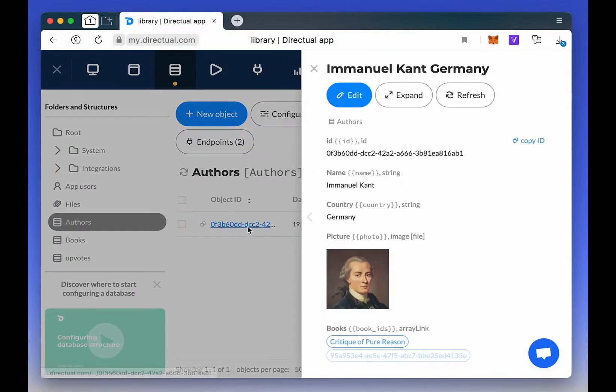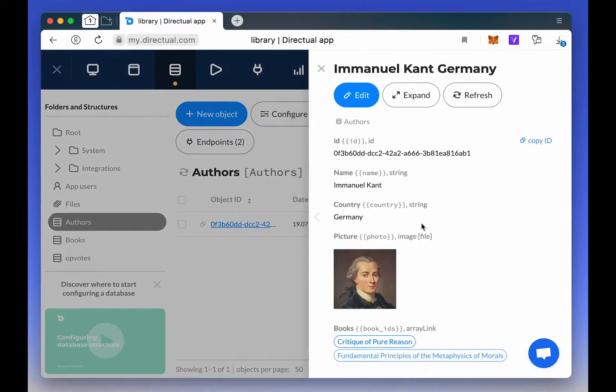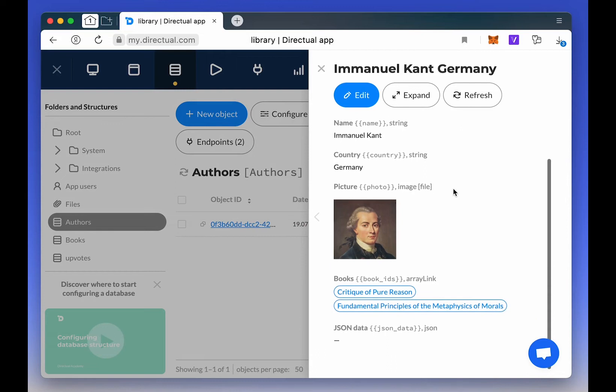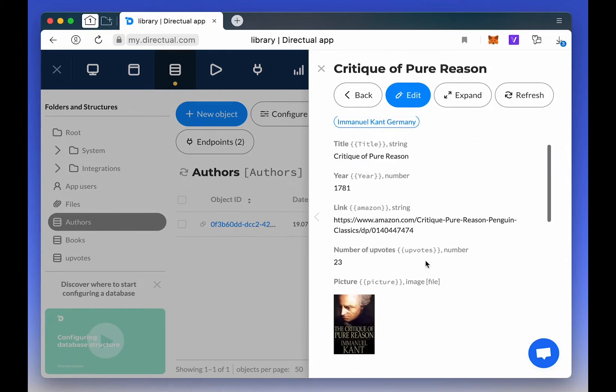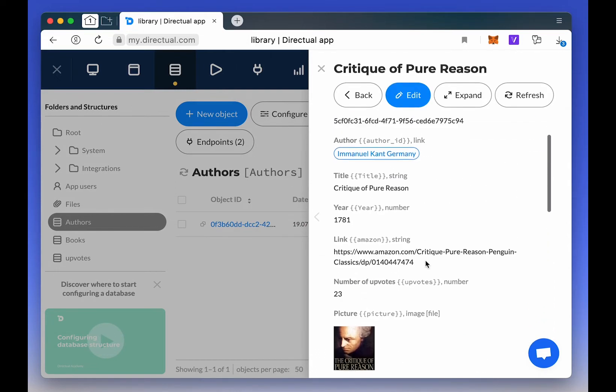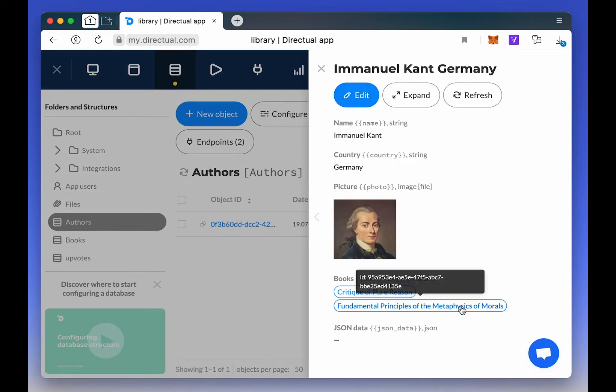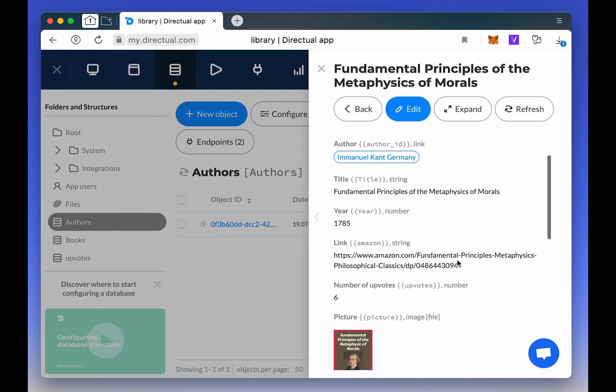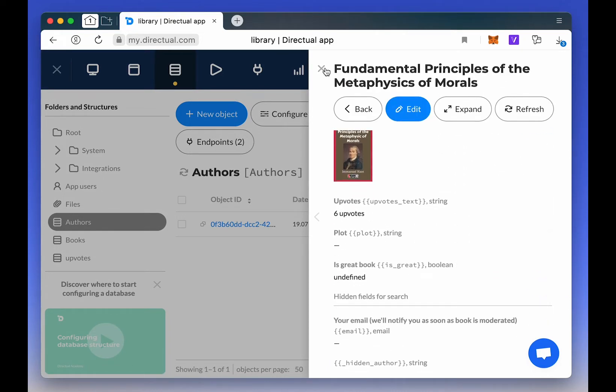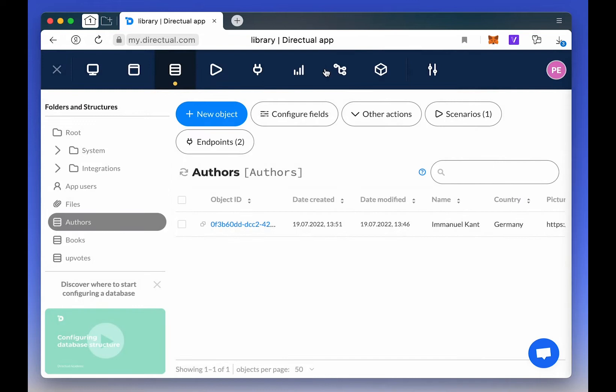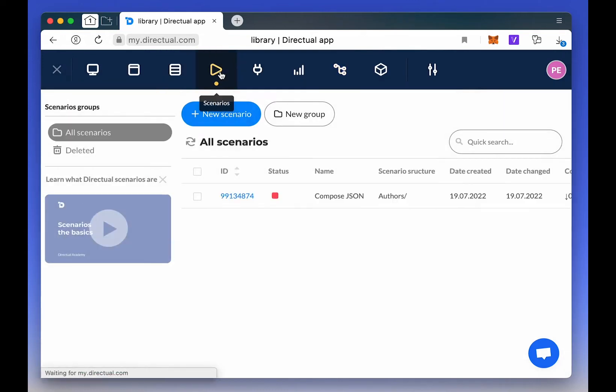Let's say we have an object that contains data, like strings or links among many others, or even an array of links to two child objects. In this case, we have an author, Immanuel Kant, with links to two child objects, which are books.